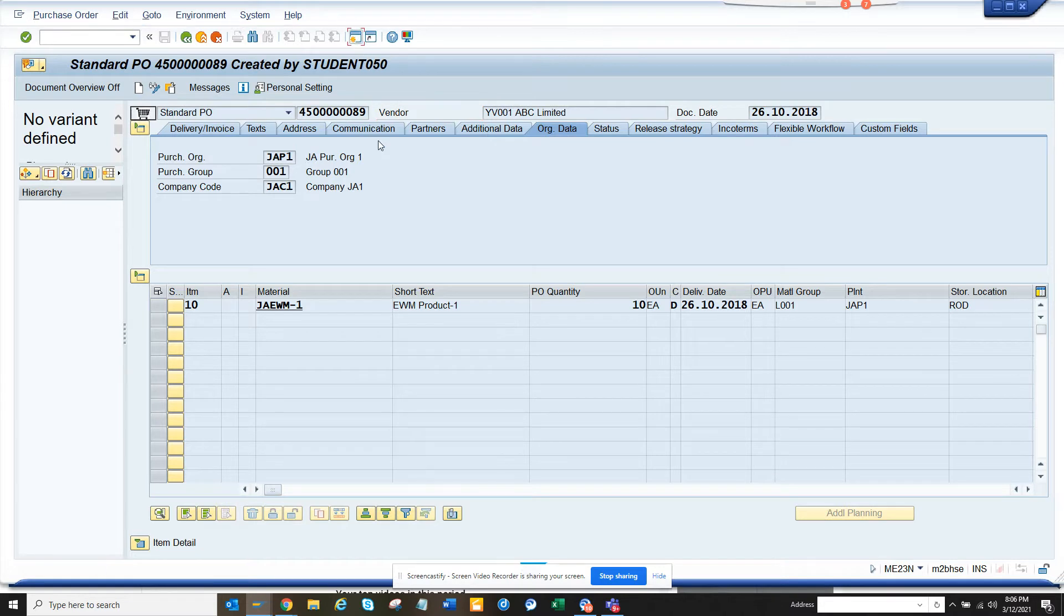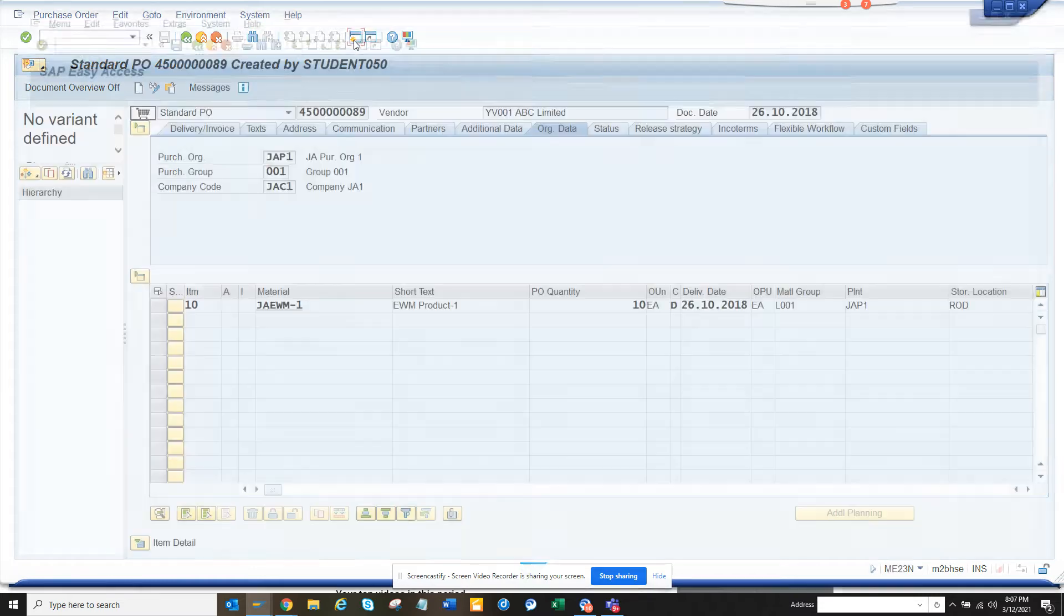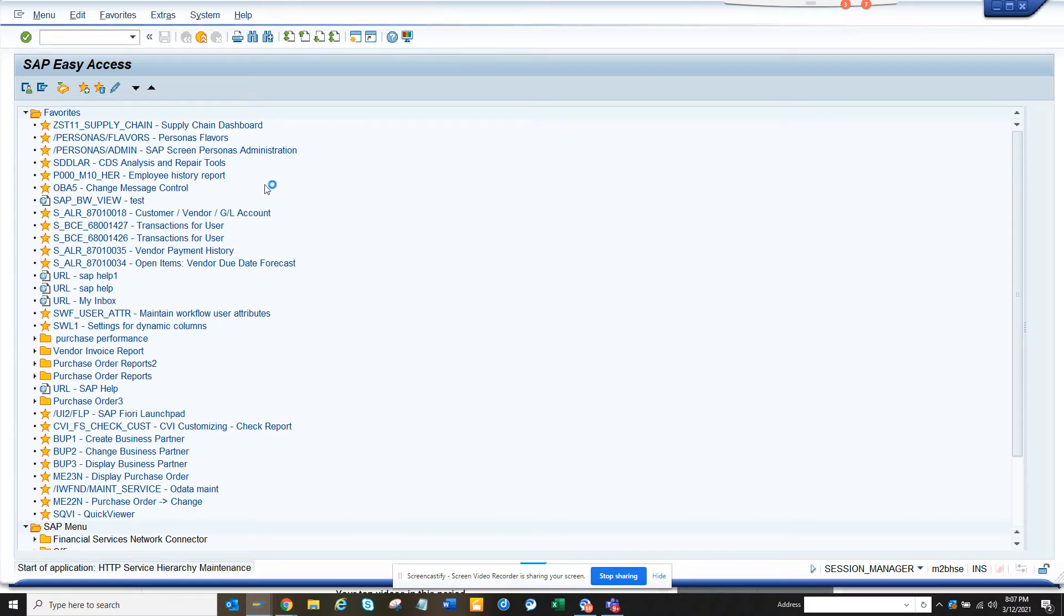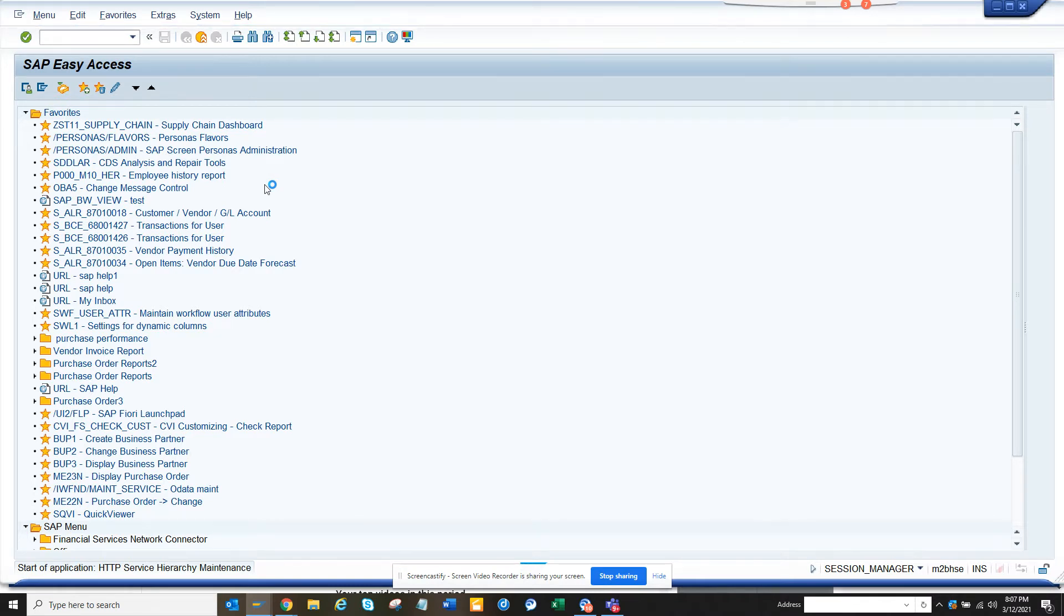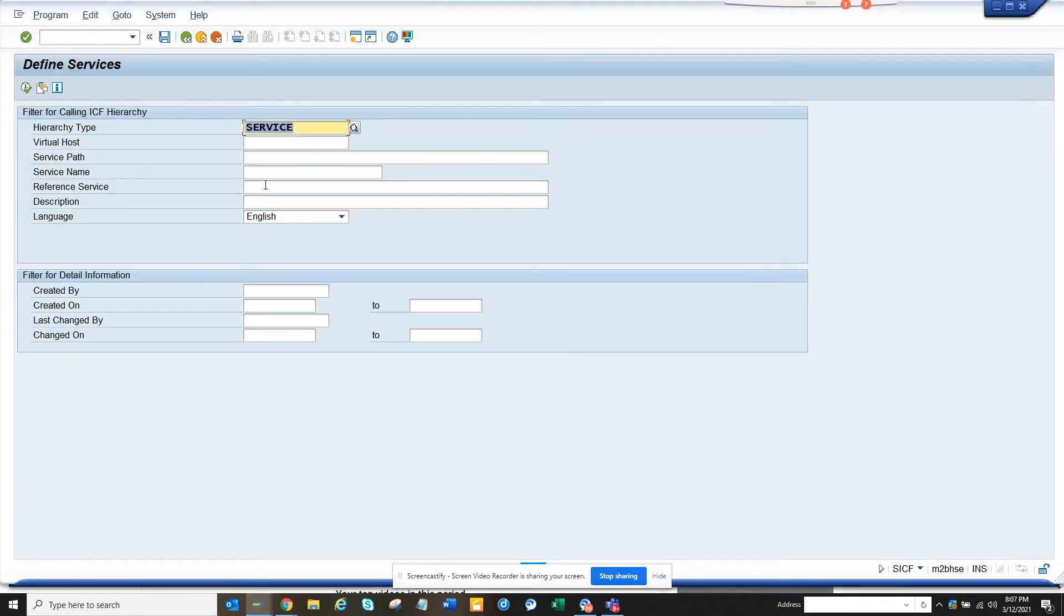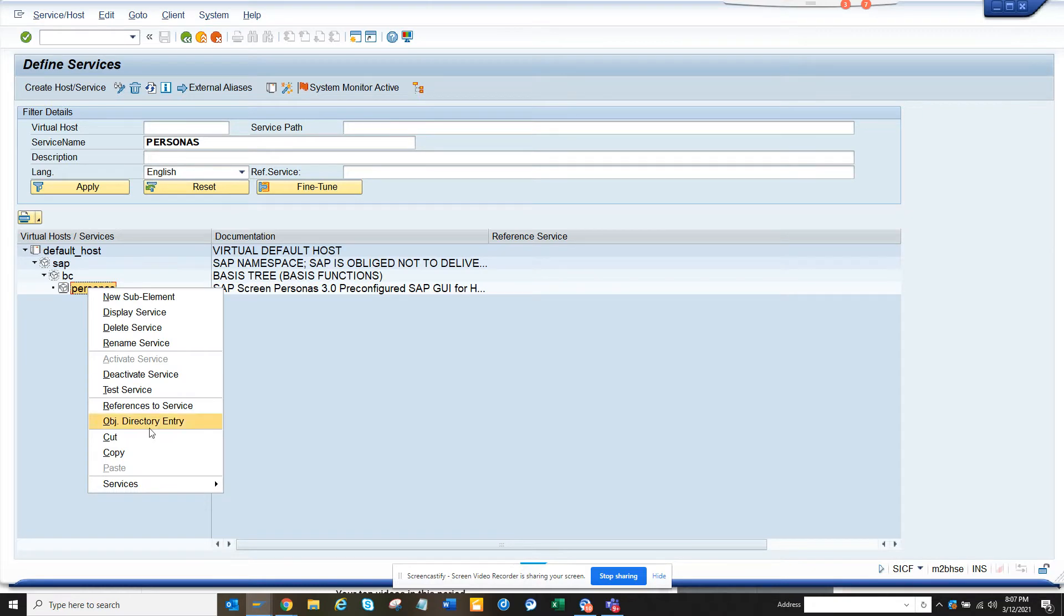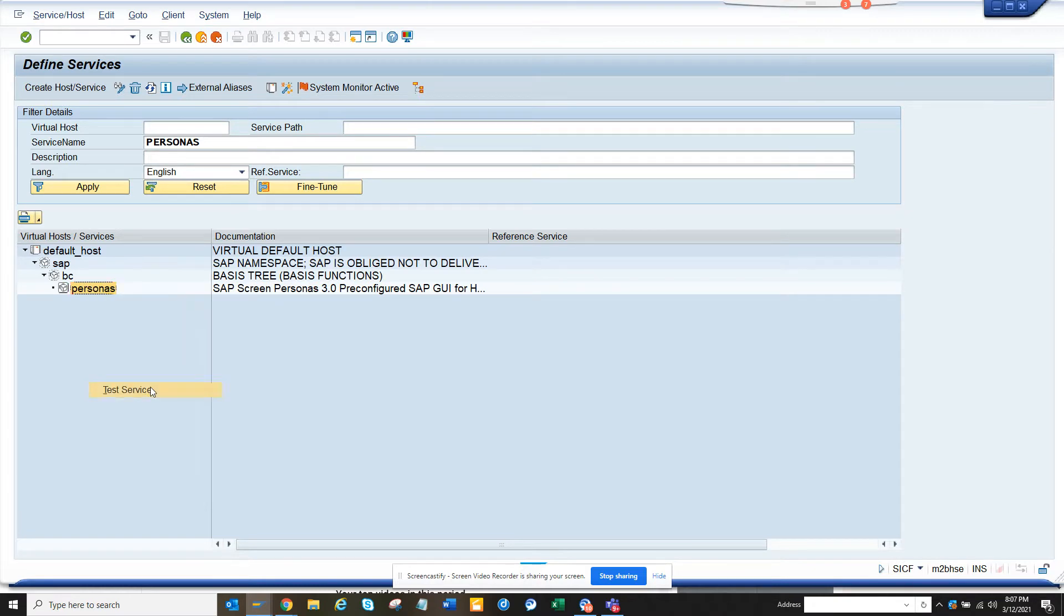First thing we're going to do is go to SICF transaction. Here I select Personas, right-click on it, and click the service. I have to log in again.